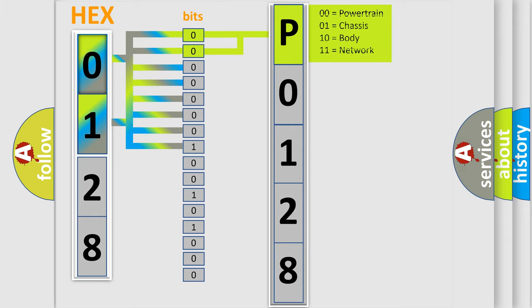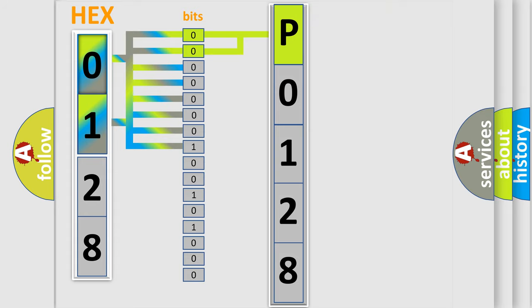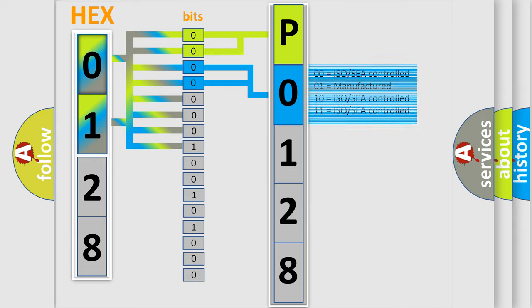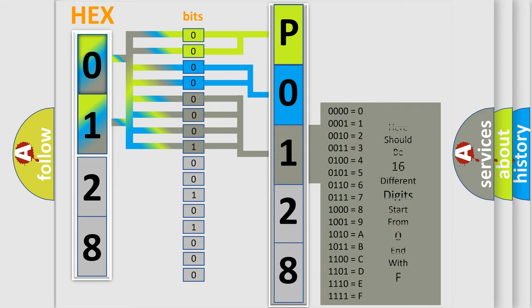By combining the first two bits, the basic character of the error code is expressed. The next two bits again determine the second character.